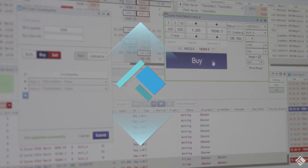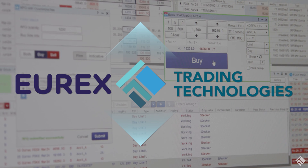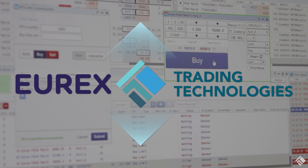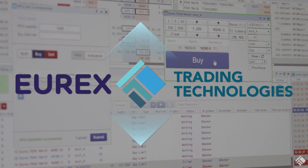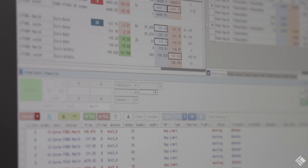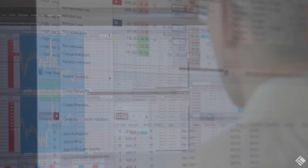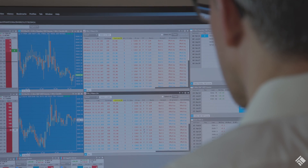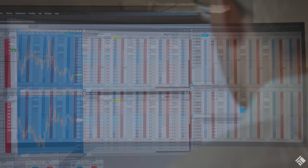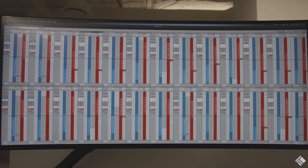On the Eurex EnLite selective RFQ platform through the TT platform from Trading Technologies. On Eurex EnLite, there are no brokerage or flow fees for Eurex liquidity providers, which increases the potential for tighter spreads and competition.